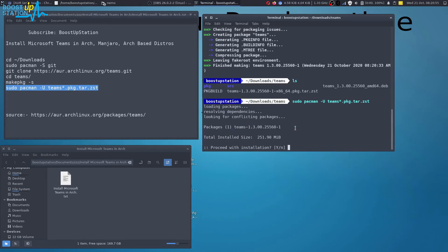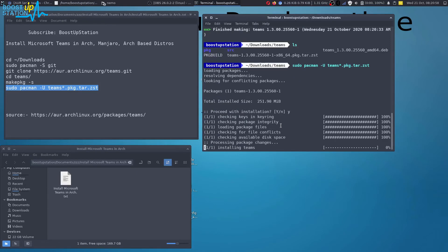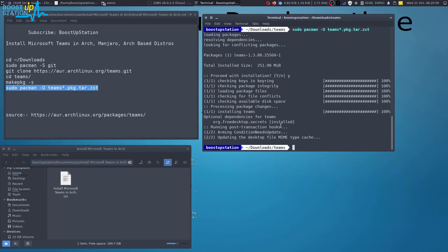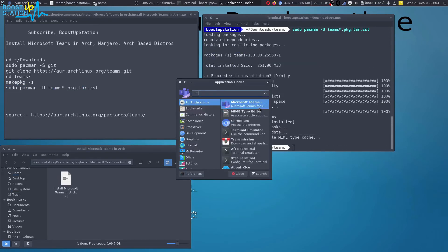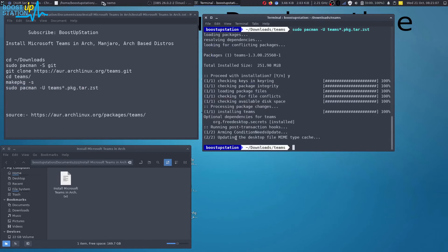Now it's saying to install it, just type Y and press Enter. Now you can see that it has got successfully installed. Let's launch it. You can see it's right here, Microsoft Teams. Just launch it up.